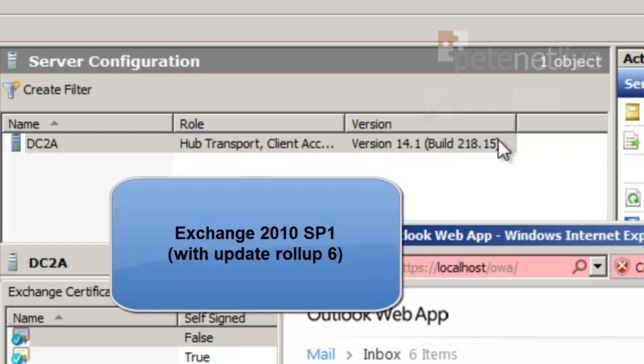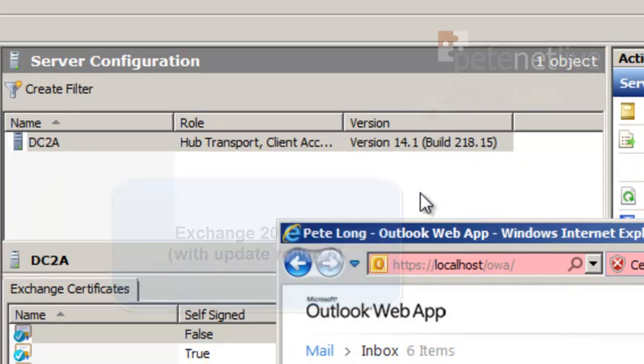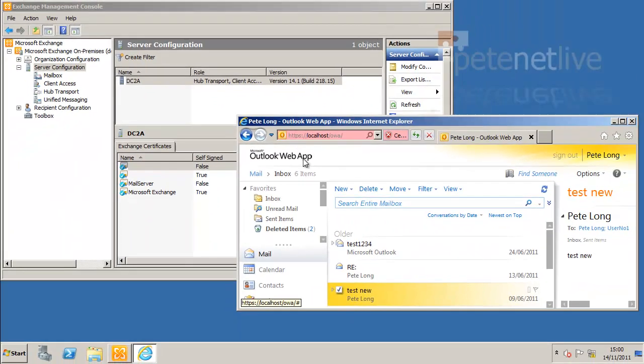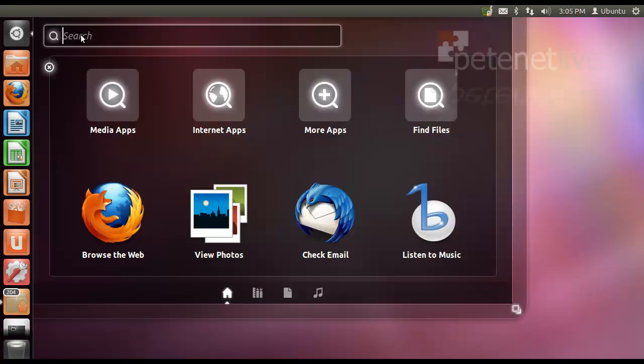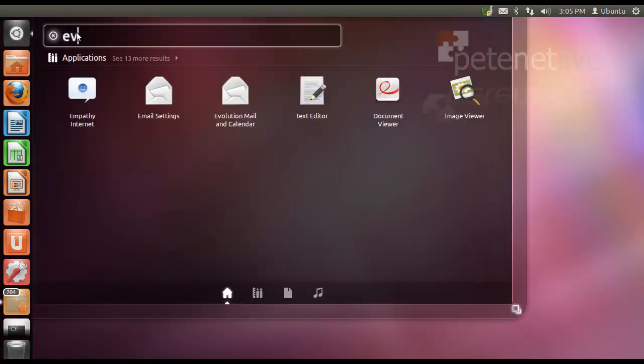If you search out that build number, you'll see that Exchange 2010 will serve as Service Pack 1, Update Rollup 6, and I have an email account configured and working. So, to connect to it, use my Evolution client, launch Evolution on my Ubuntu machine.